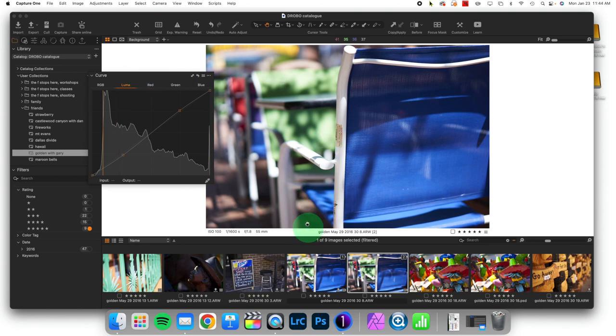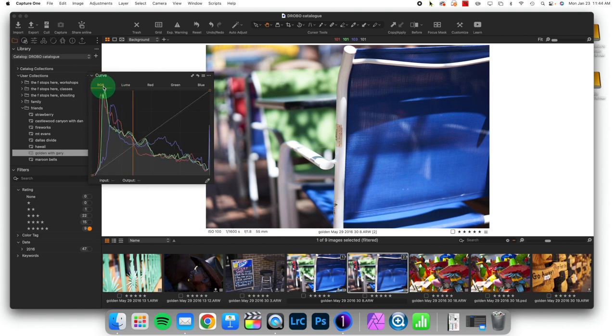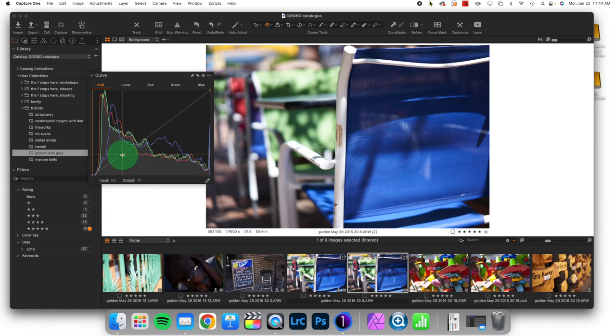Now, of course, what's interesting is with this image where I did a Luma curve adjustment, I could layer on top of that an additional RGB adjustment that will then add more contrast with a saturation boost. So these effects do stack.